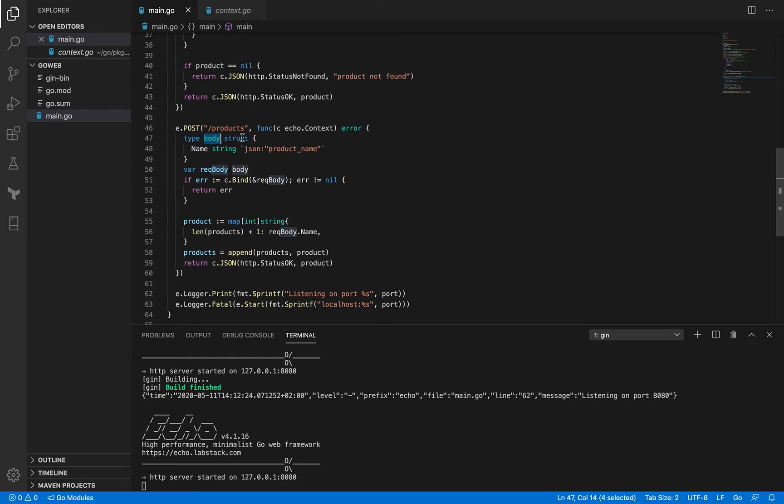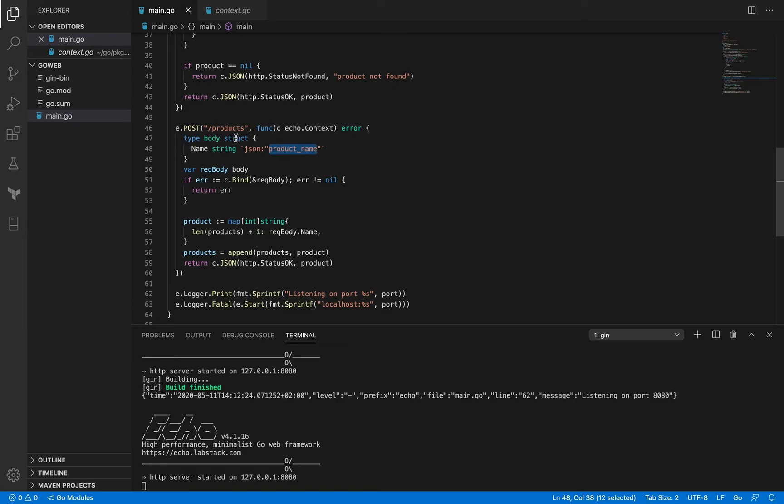So we have a body which is of type struct and it has one field—that is name—and that also has a JSON tag. So this JSON tag actually has the name called product_name, so when this struct is converted to JSON, the name field will be mapped to the product_name field in JSON. That's what it's meant for.